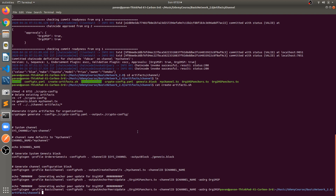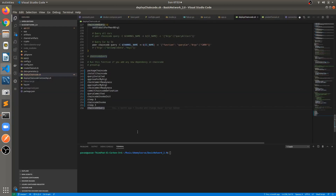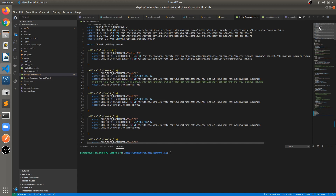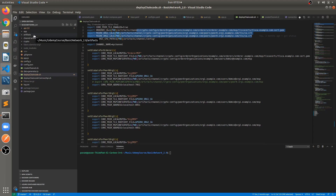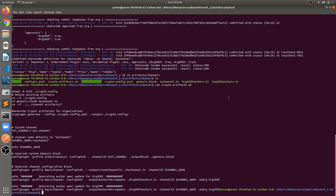We have already referenced these correctly in our files in the environment variables — certificate names are provided and these are not changing even after creating crypto materials. In my case I have already created the crypto materials, genesis block, configuration block, and anchor peer updates for each organization, so I am not following these steps again. Make sure you already have these files, otherwise you won't be able to run your network — these are mandatory files.